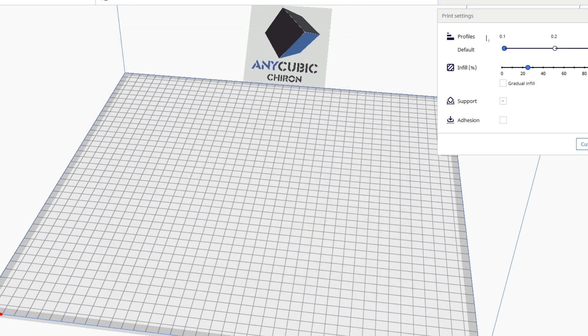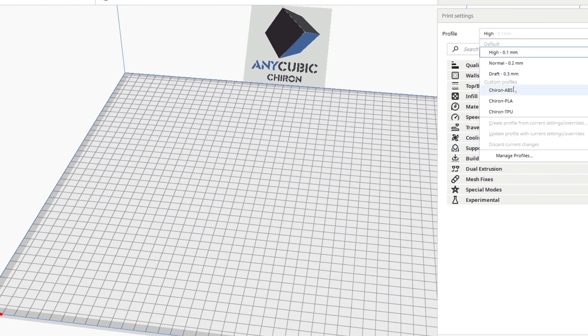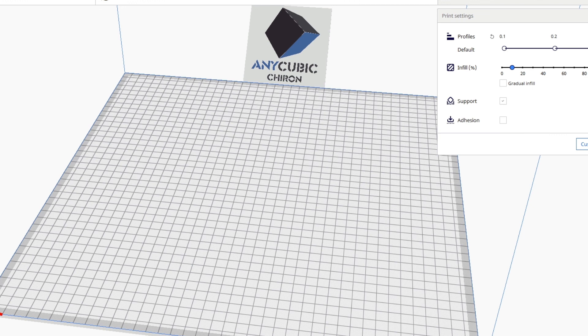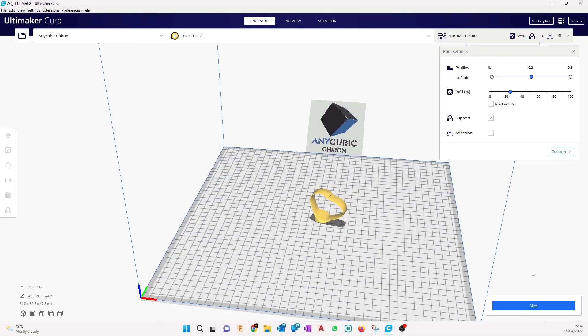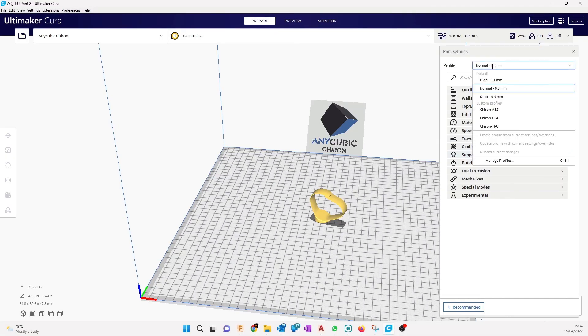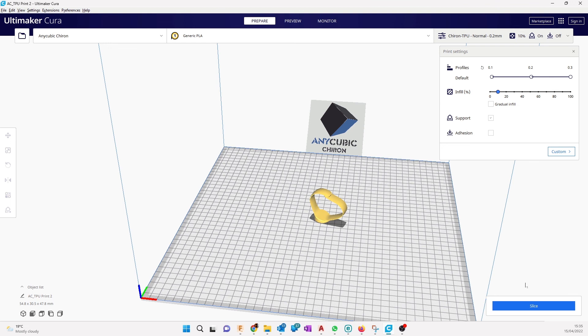You can select them from here. Add your model first and select them. We can select them from here. Add your model first. Come here from the drop down menu, click I will print on TPU, click on TPU.